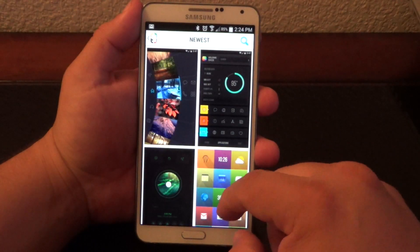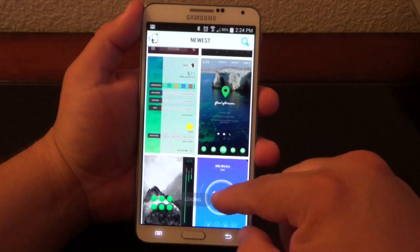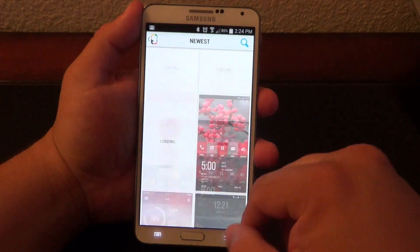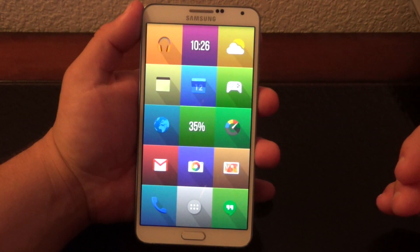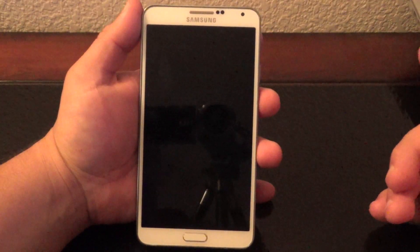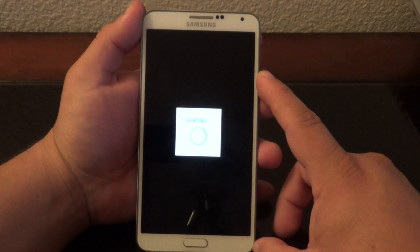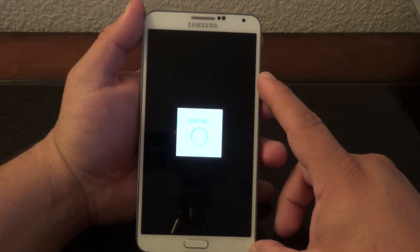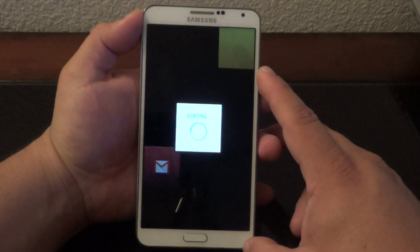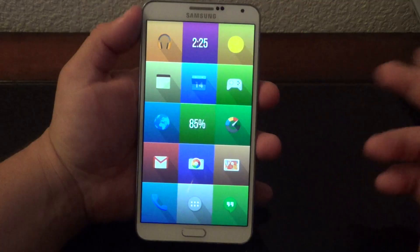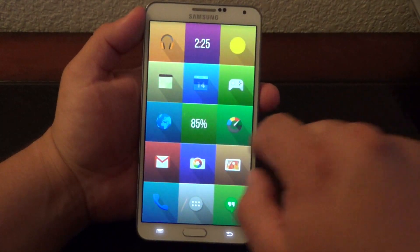The great thing about this launcher is the theme browser section. There are lots of great categories — newest, trending, what's hot, what's not — and it's very simple and easy to make your phone look completely unrecognizable. If I want to apply a theme, for example this one here, I tap Apply and it applies instantly. This launcher is completely free and has been in beta for a while.